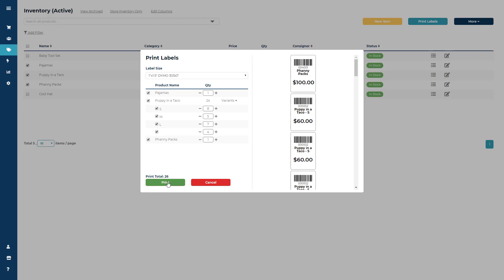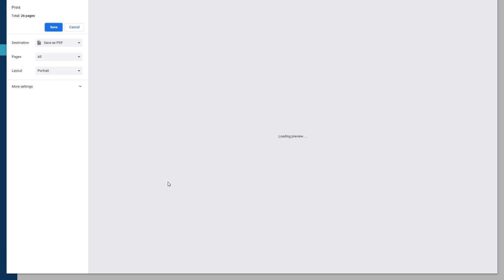Go ahead and click print. Now you will be directed to the Google Chrome print preview screen.